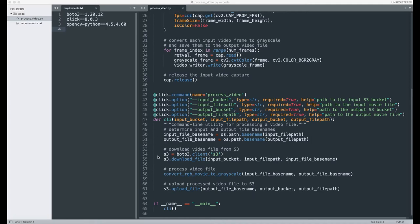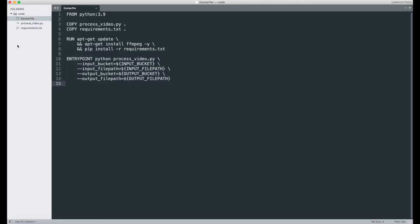What this program does is it first downloads an input movie from S3, it converts the movie to the corresponding grayscale movie, and then it uploads it back to S3. We're now going to create the blueprint for the containers that we're going to be spinning up on AWS. To do so, you're going to create a new file called Dockerfile without a file extension in the same folder where you have your Python script and your requirements file.